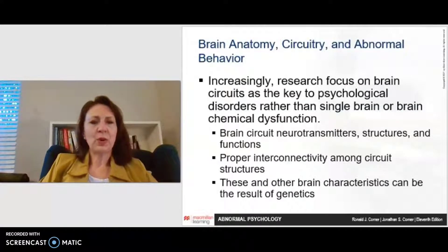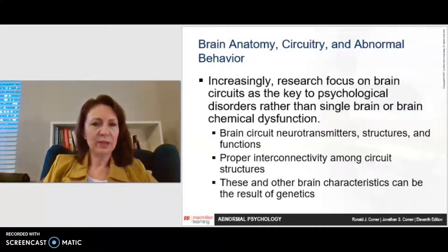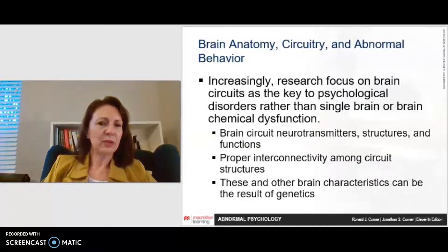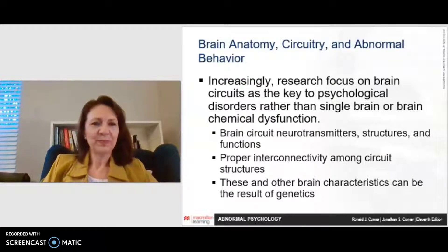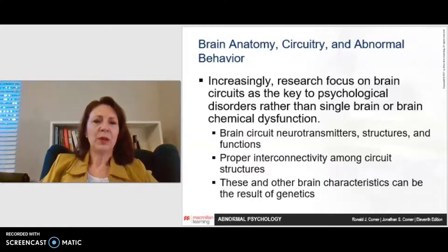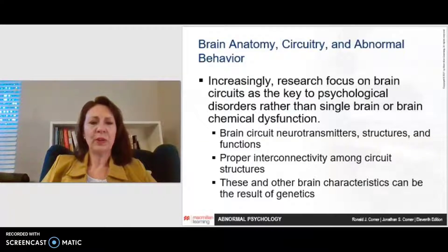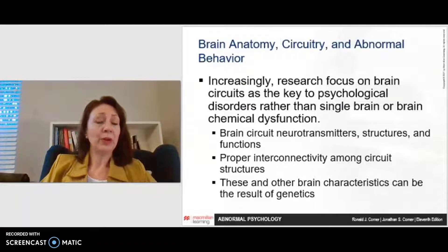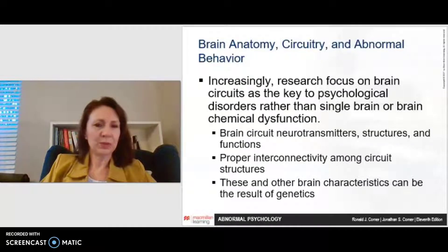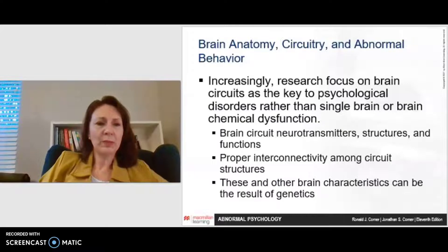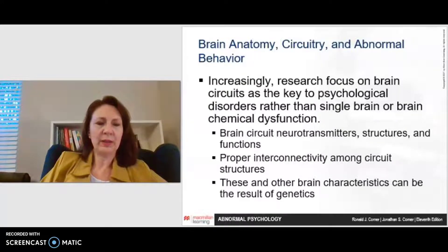Increasingly, there's research focused on brain circuits — relatively new in the field — as key to psychological disorders rather than a single brain structure or brain chemical dysfunction. These brain circuit neurotransmitters, structures, and functions are all being examined. Proper interconnectivity among the circuit structures is important. These and other brain characteristics can be the result of genetics, which is a factor you'll learn more about in Achieve.